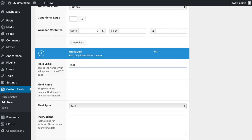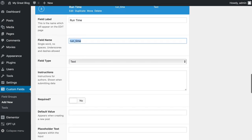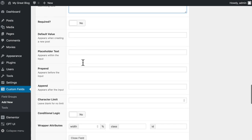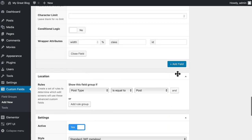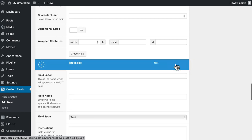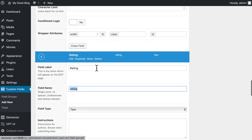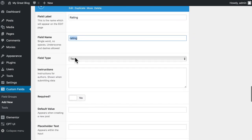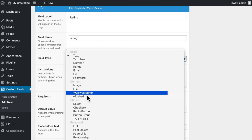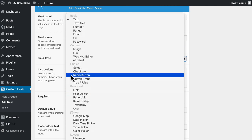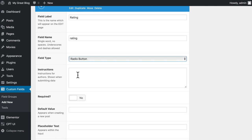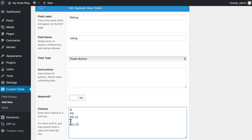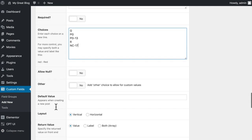We'll call this Movie Runtime. And we'll leave it at Text. Format: 1 hour and 38 min. That's how IMDB does it. And we'll add another field. And we'll create a Rating field. Now, this one is for how the movie is rated. And for this one, let's just go with a radio button. And here in the United States, we have G, PG, PG-13, R, and NC-17.